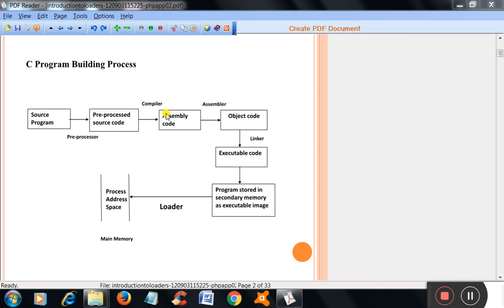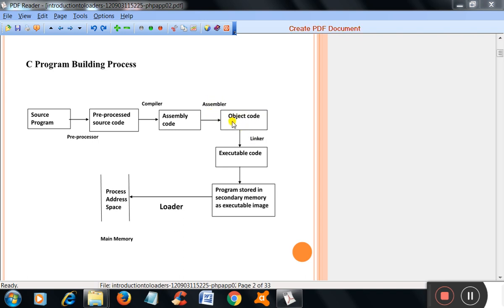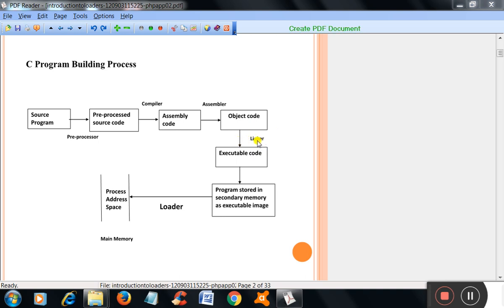That assembly code is converted into object code or machine code with the help of assembler. That object code is linked with other subroutines required to run the program with the help of linker. The linker will give the executable code.